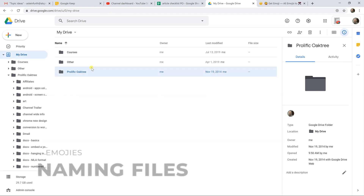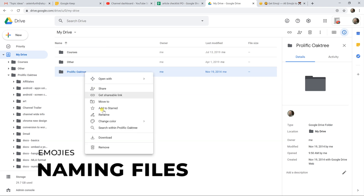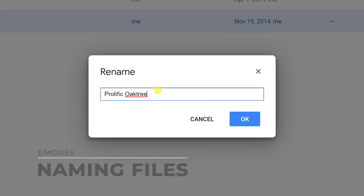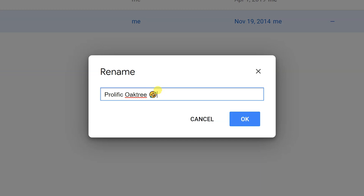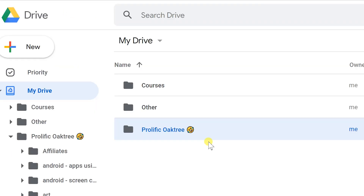You can also put an emoji in a file name by right-clicking and choosing Rename, then pasting an emoji in. If you're an emoji person, that option is available in file names as well.